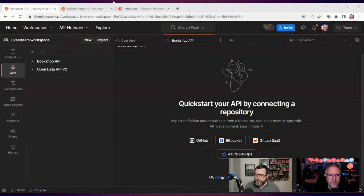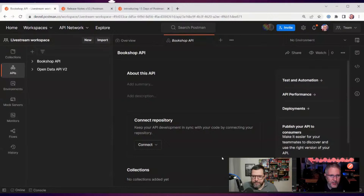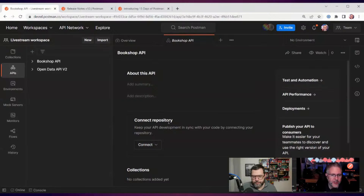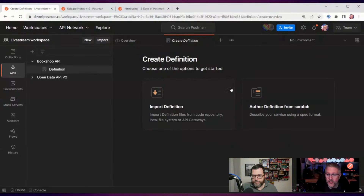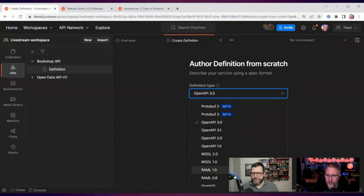Let's say we had a discussion with business stakeholders and we want to create something that deals with books — a bookshop API. We're going to continue without a repository. At this point it still gives us an option to connect to a repository later on. It's going to ask for some information about the summary and description and so on. If we continue to scroll down we see a button to create the definition. Since we're not connecting a repository where we can import that definition, we're going to create this ourselves. I'll click on that button — it gives us the option to import a file or start from scratch. We're going to start completely from scratch.